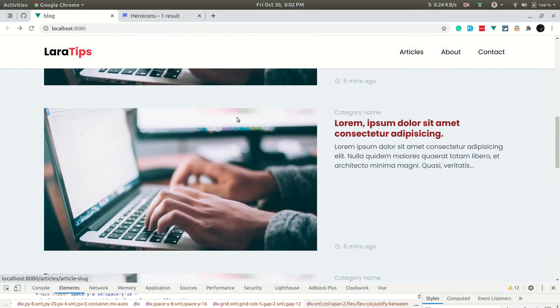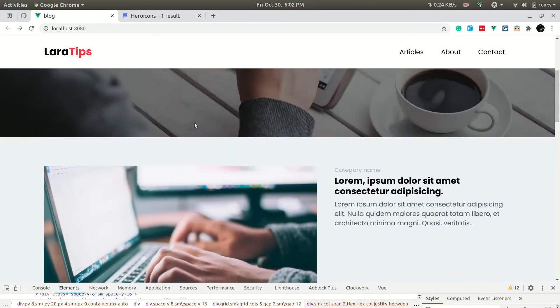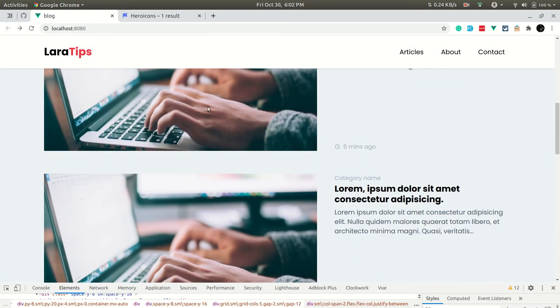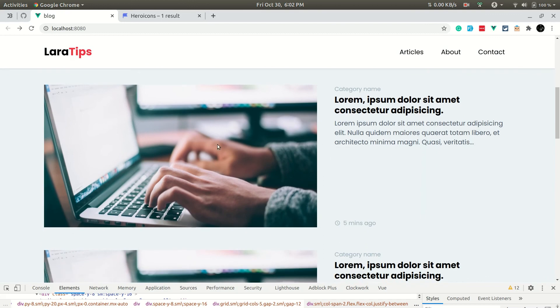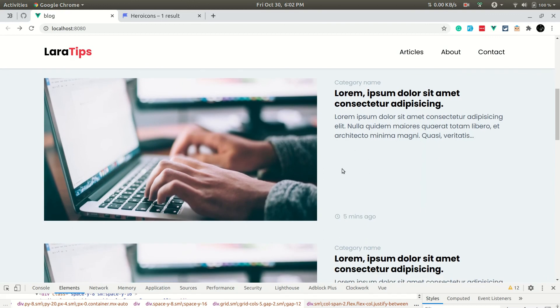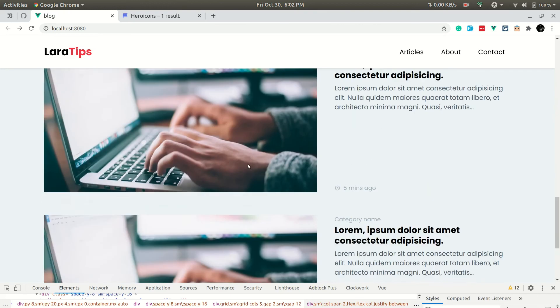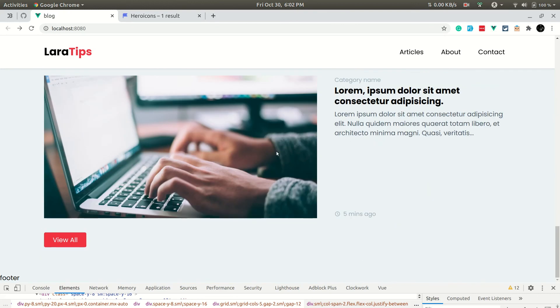The article listing design on the home page is now complete, showing the latest articles. In the future we could add social sharing icons like Facebook and Twitter. That's all for this video — in the next video we'll be designing the footer. Thanks for watching, have a great day!